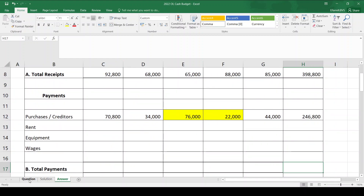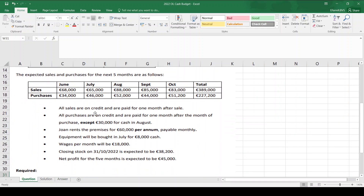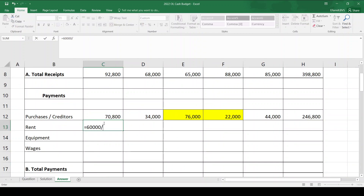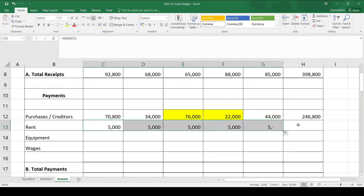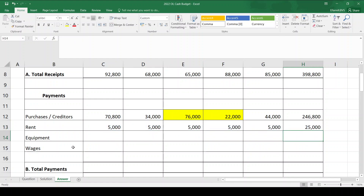Rent is the next payment. Sometimes rent is given per month and sometimes per annum. If given per annum, you divide by 12. Rent is 60,000 per annum, and we pay monthly, so 60,000 divided by 12 equals 5,000 per month. That's the same every month, coming to 25,000 total over the five months.